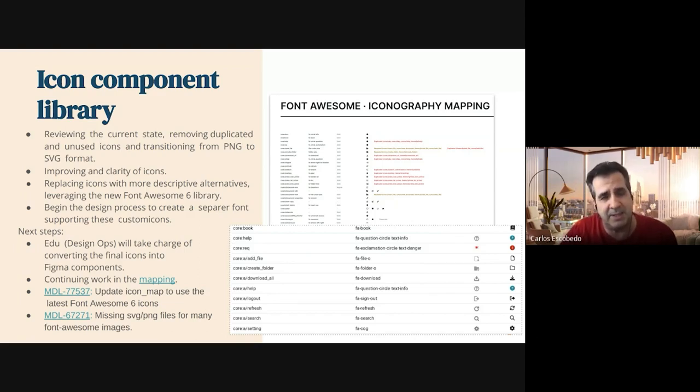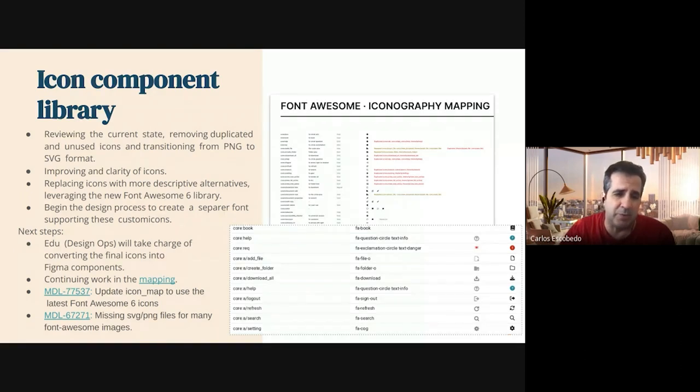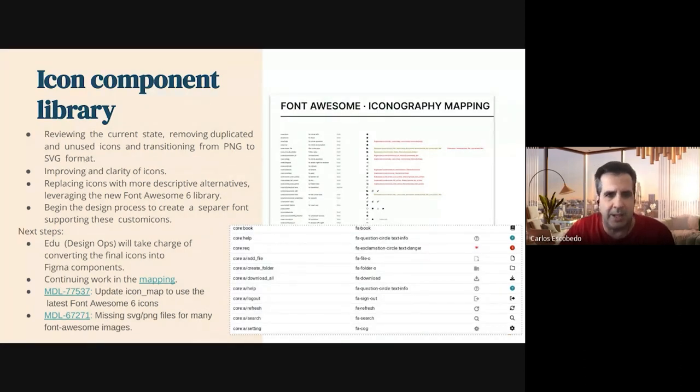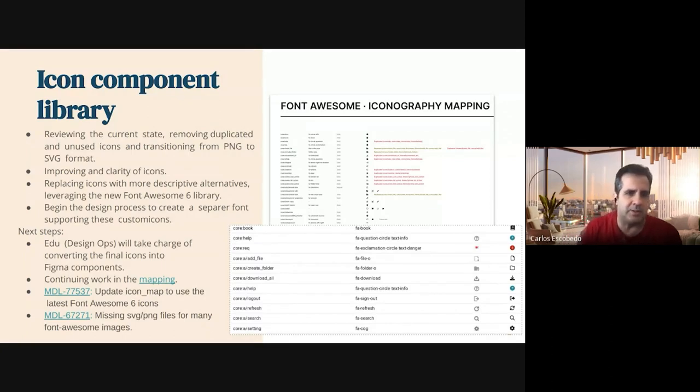That means that in the new prototype, the icons we'll see will be the good and the latest icons there. So that's good, and that will be the next steps of this work from Edu.